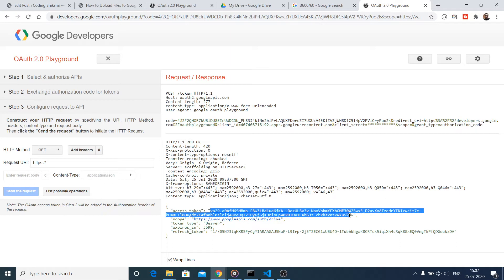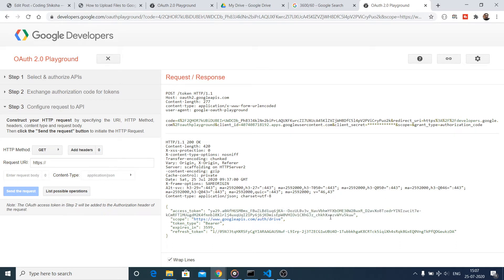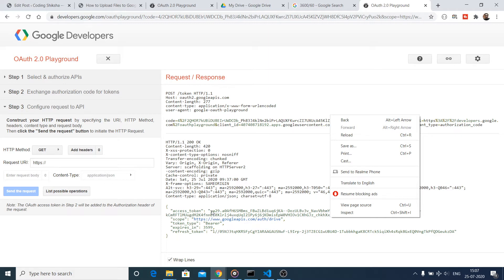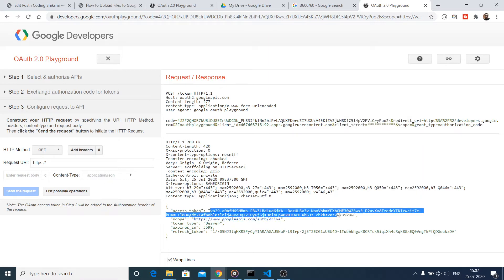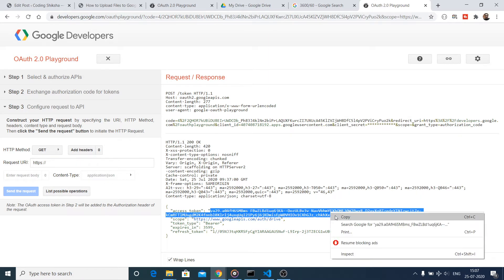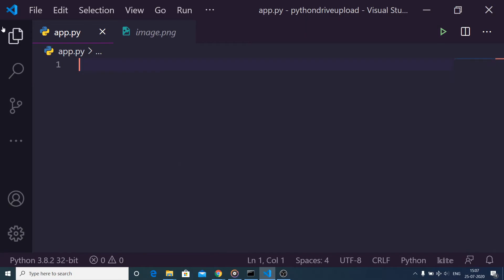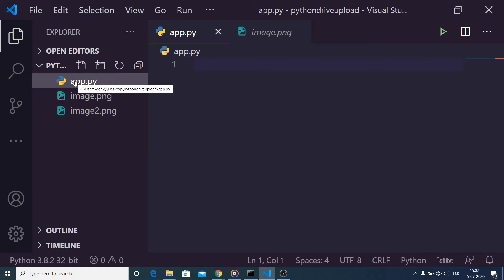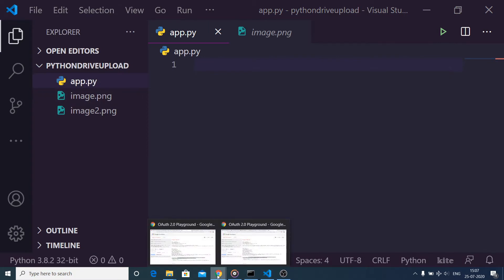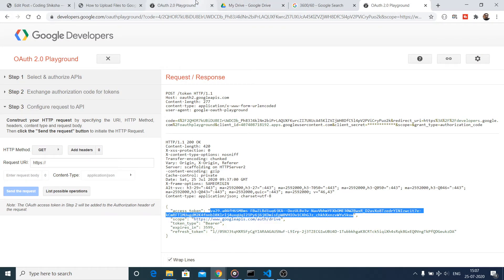You will now see your brand new access token. Simply copy this access token. Then, in your root directory, create an app.py file — all the source code is provided in my blog.